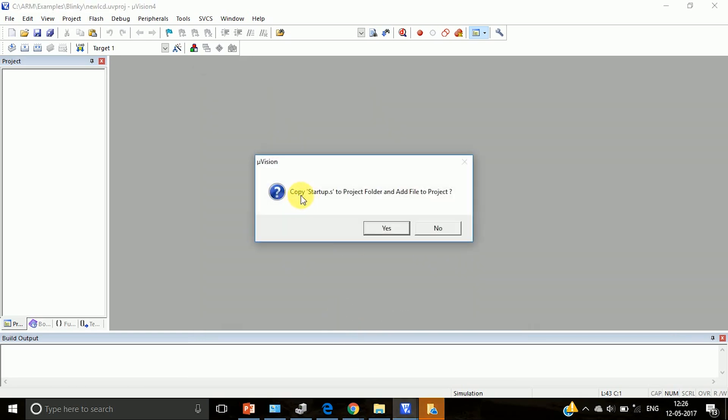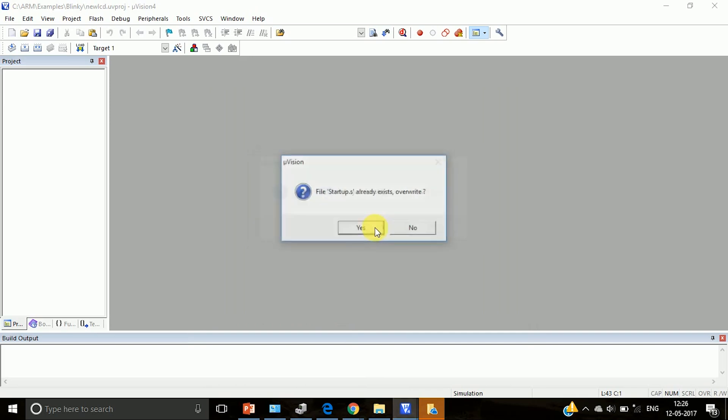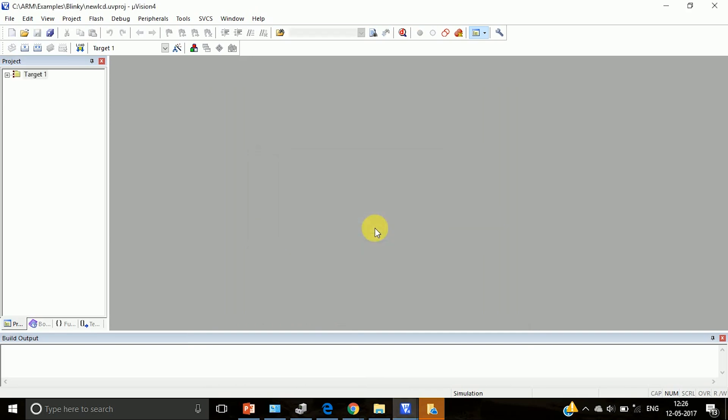Then it will ask copy startup.s to project folder and add file to project. You have to click on yes because we require some startup files.